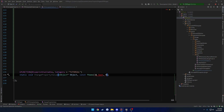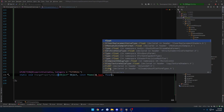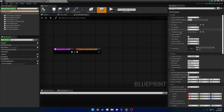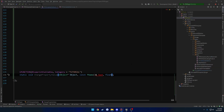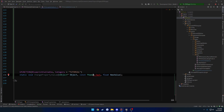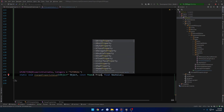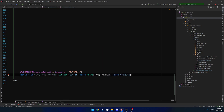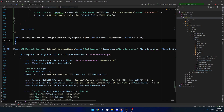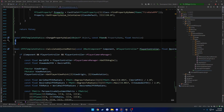So float NewValue. Go ahead and create the definition, and I'm going to move it down and out of the way.